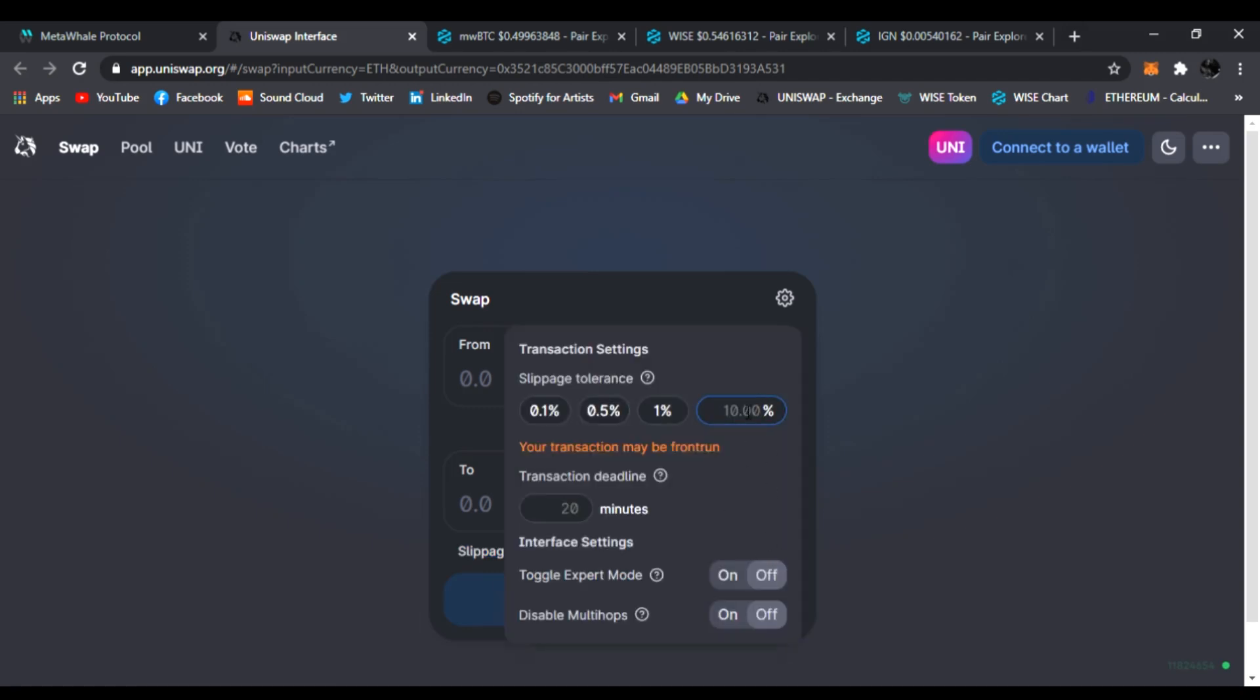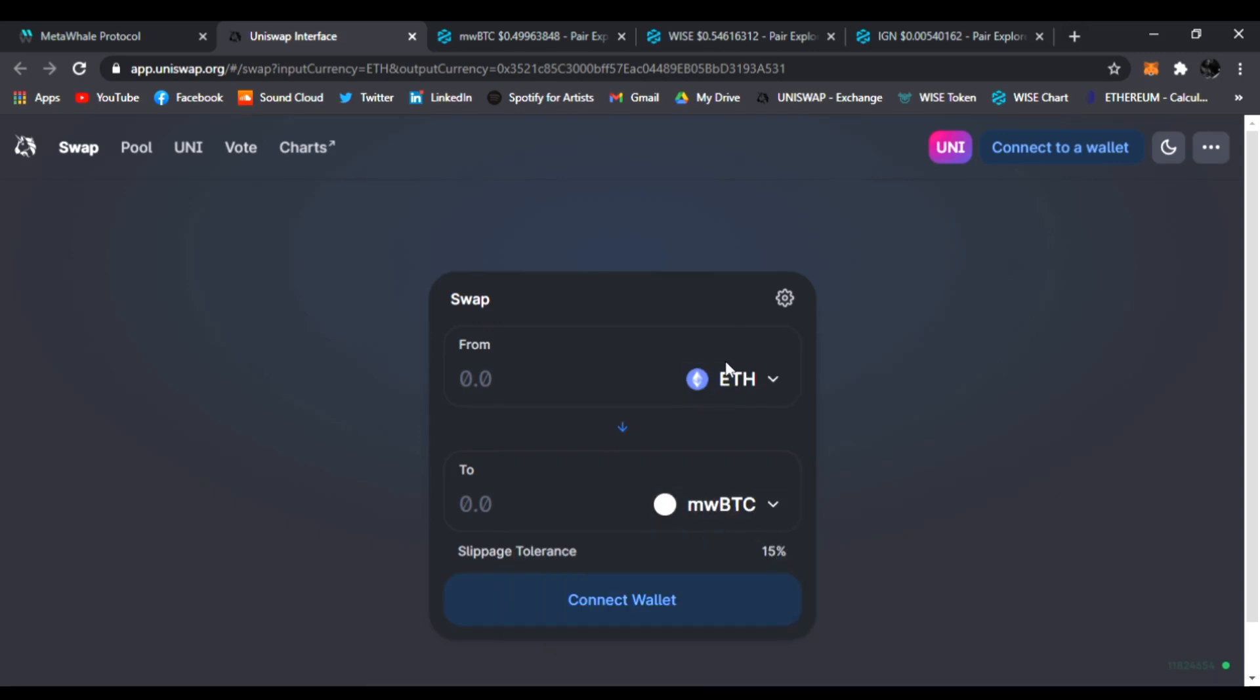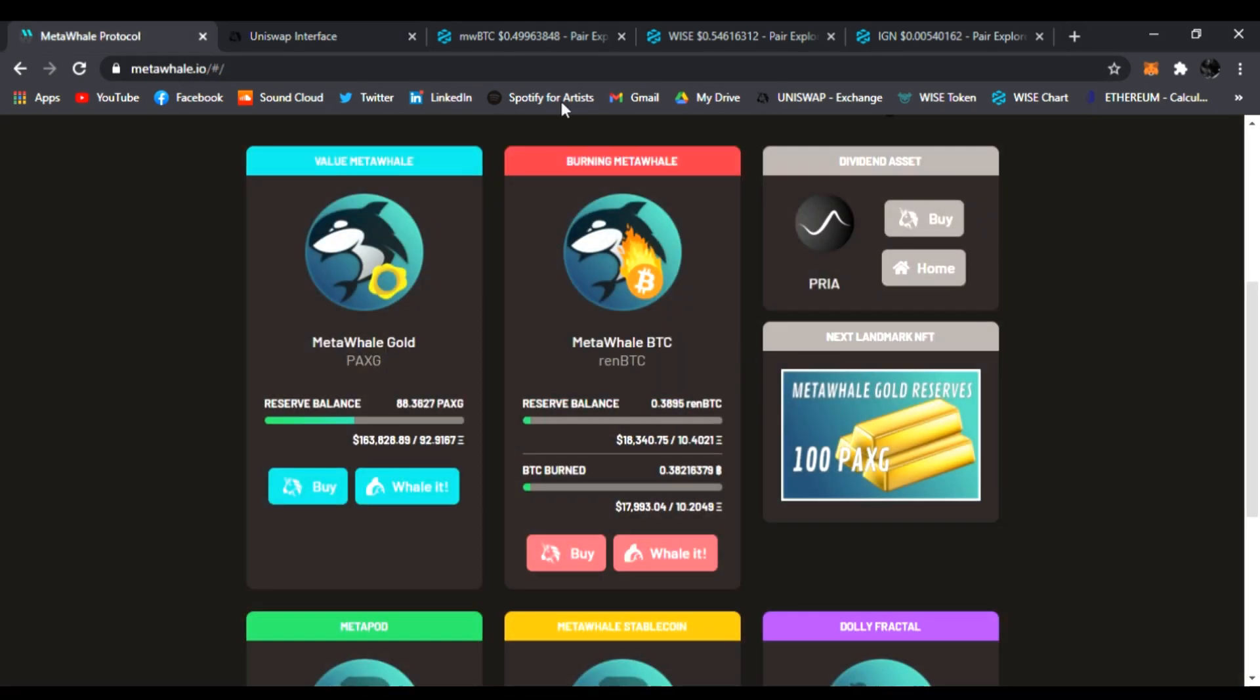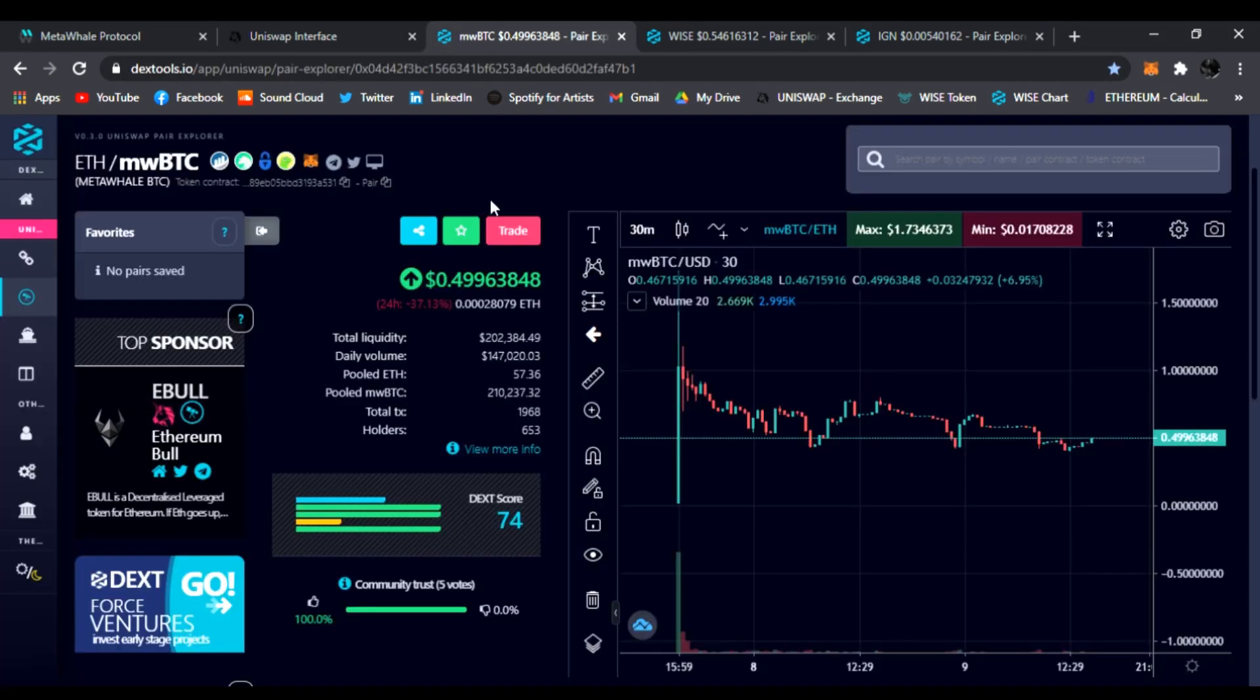Because there is a burn feature, that's the only way it will transact—if you have your slippage up. All right, let's go back to the website, let's go to the chart.